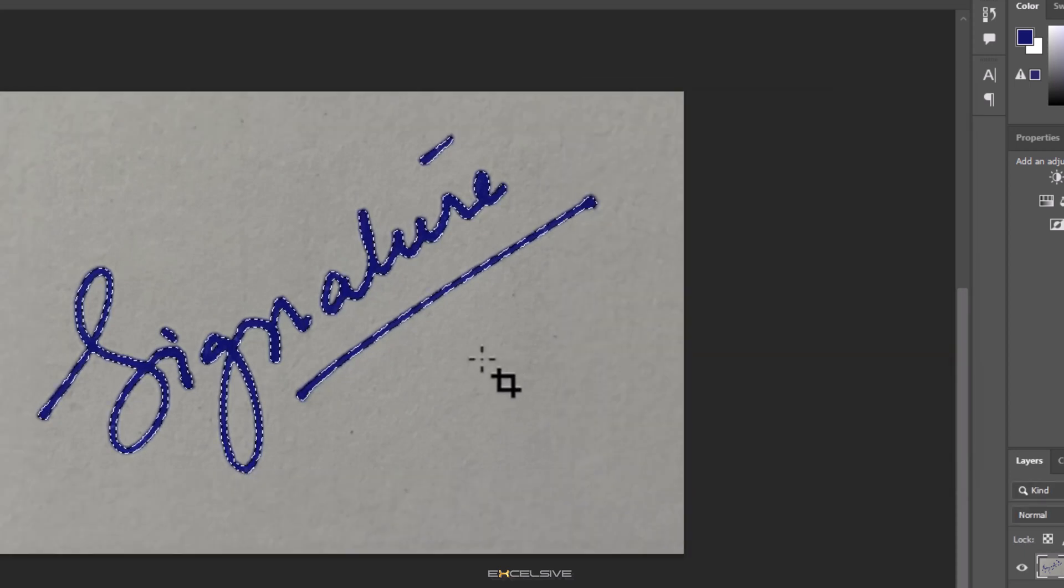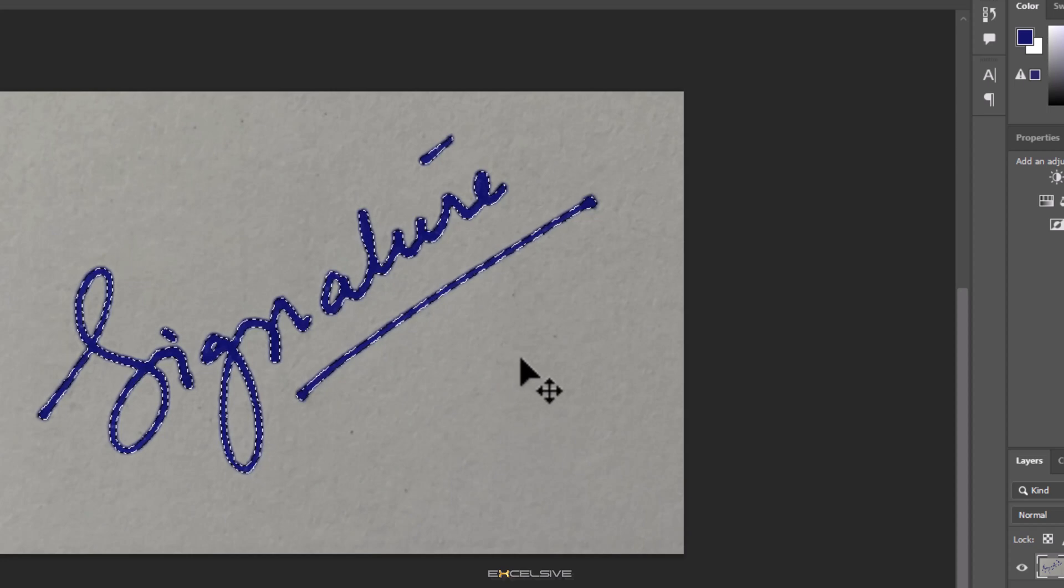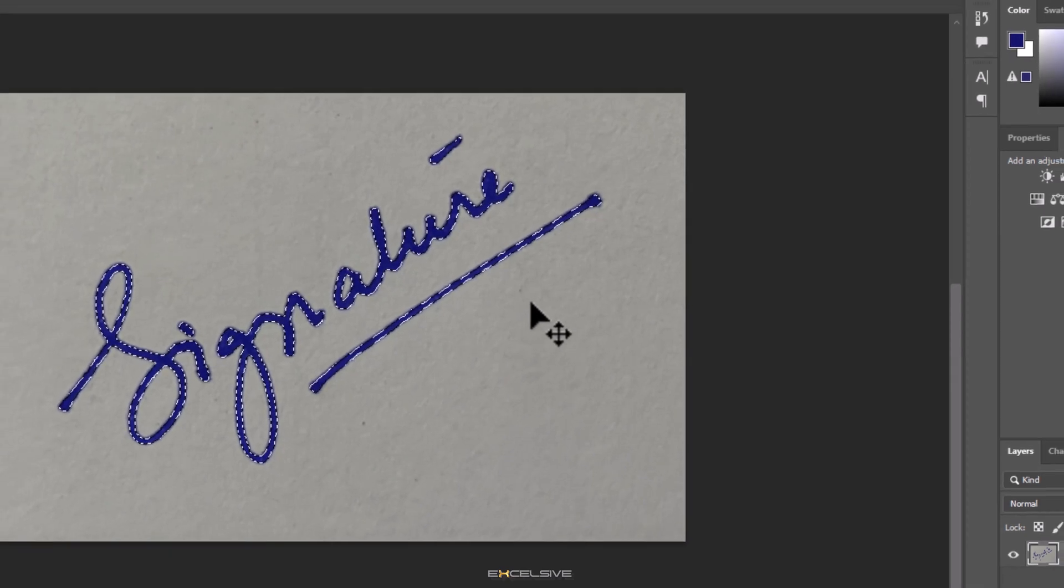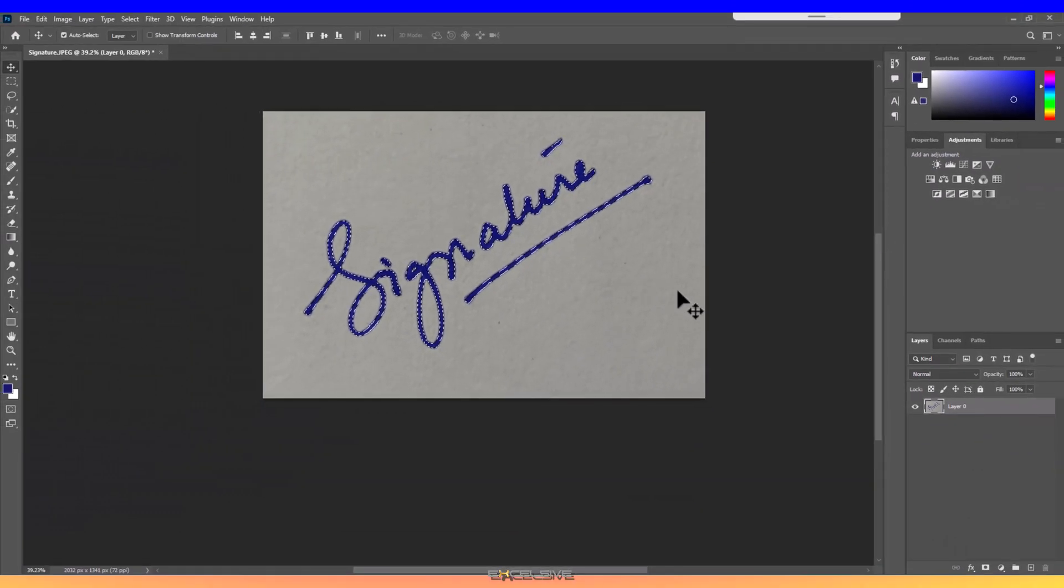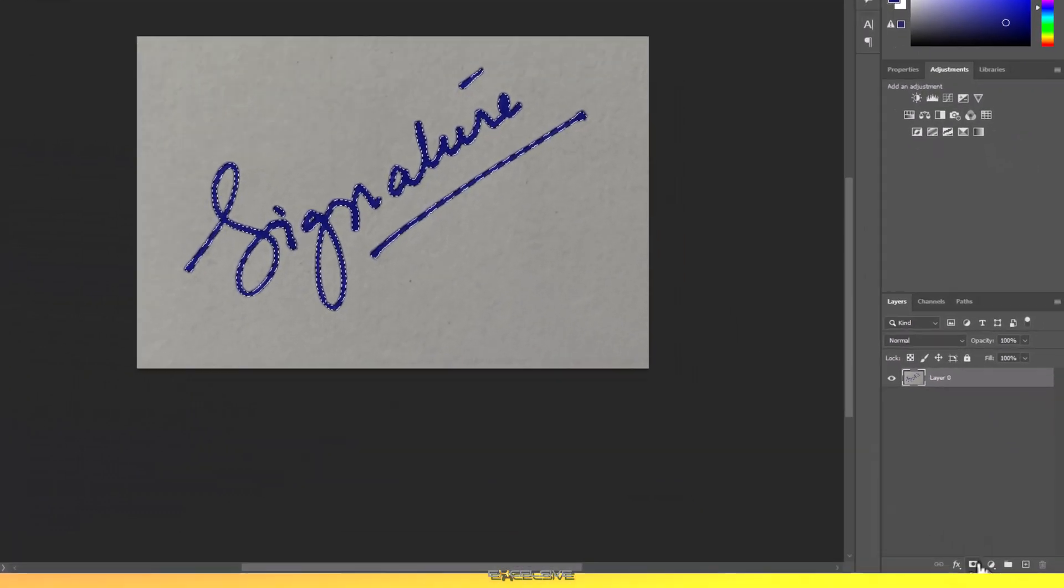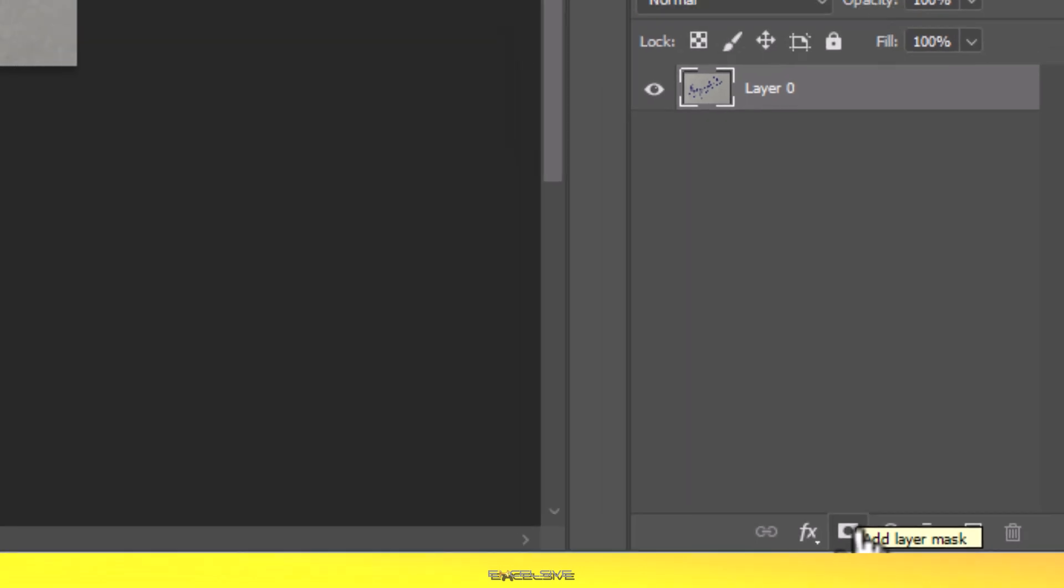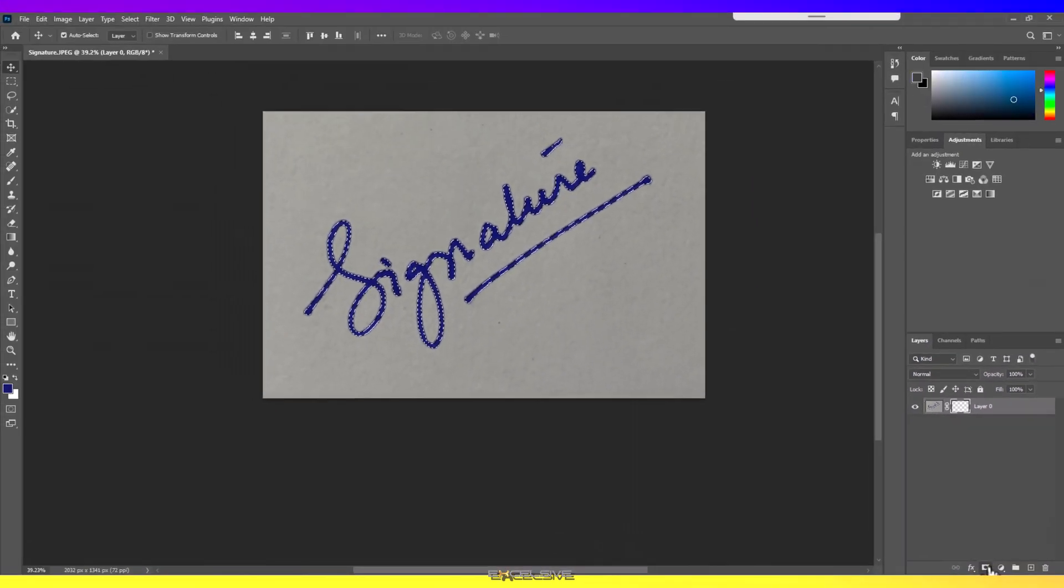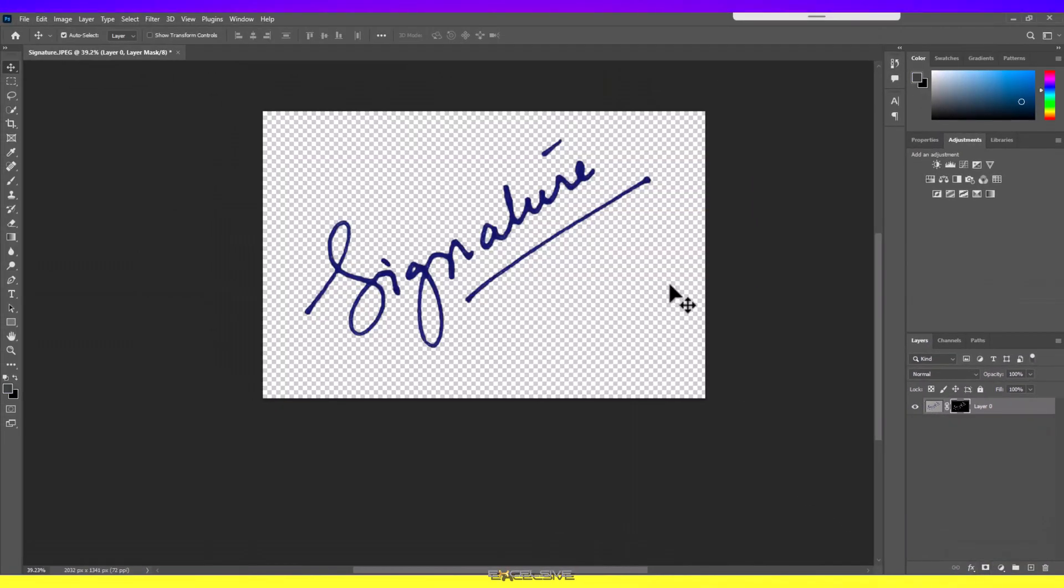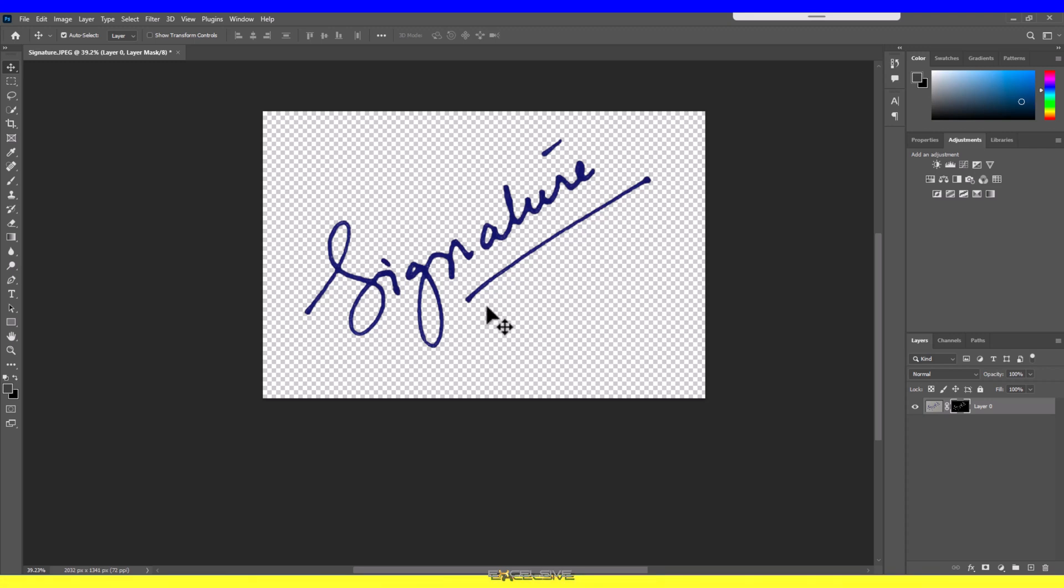We just have to get rid of the paper now that we have our signature selected. To do that, look for the Mask option here at the bottom of the Layers panel and click on it. Here we have our signature with no background.